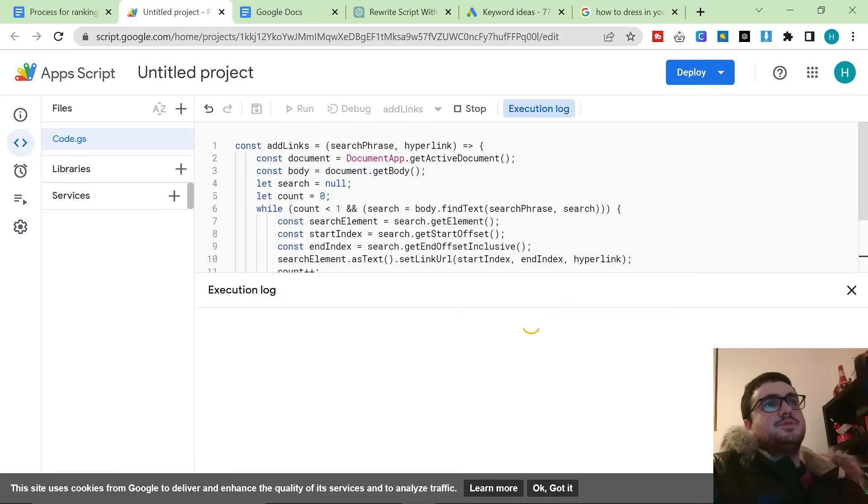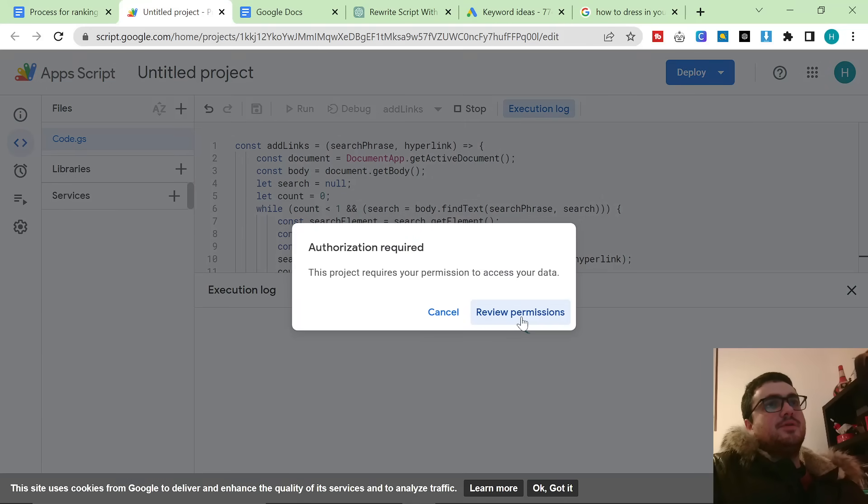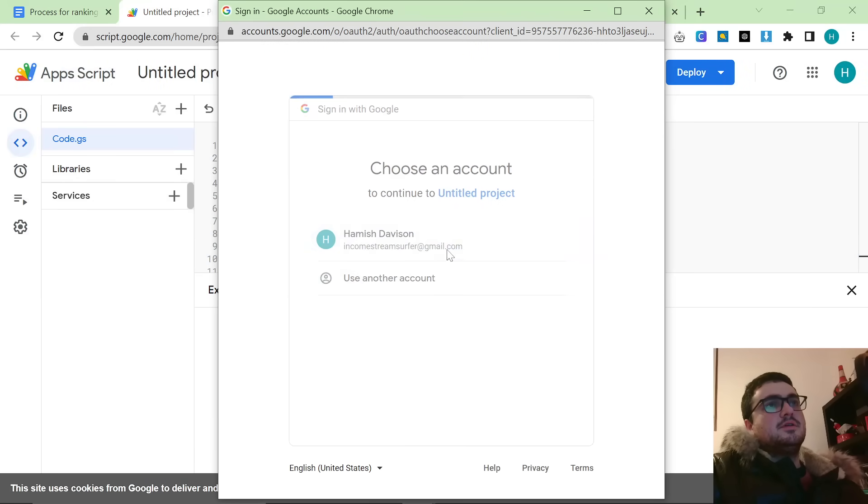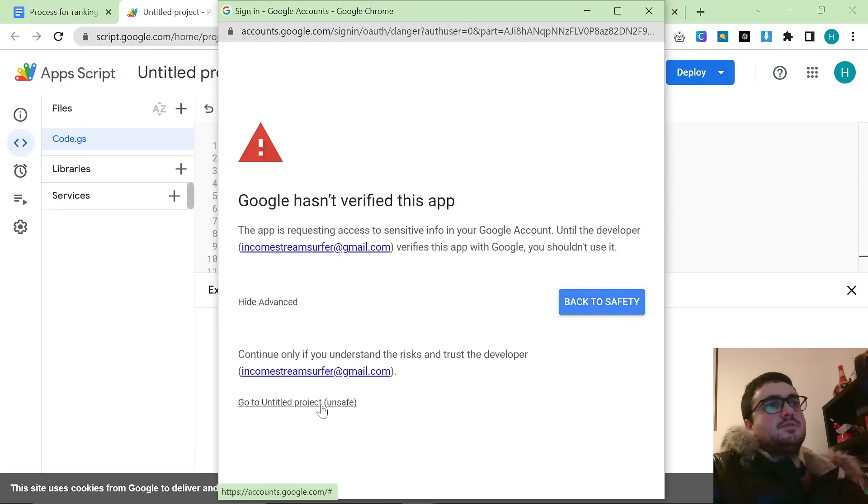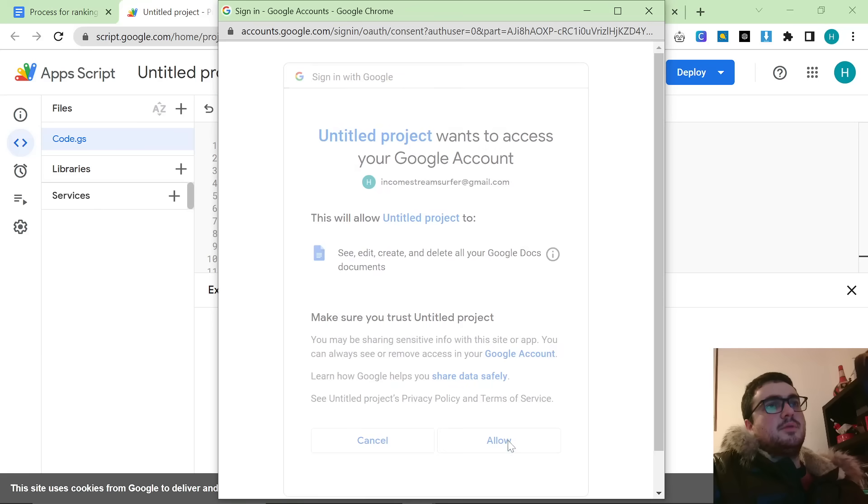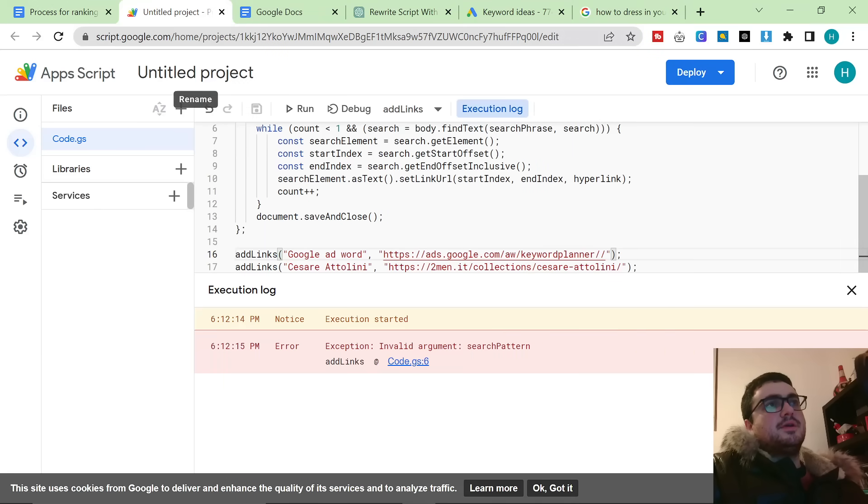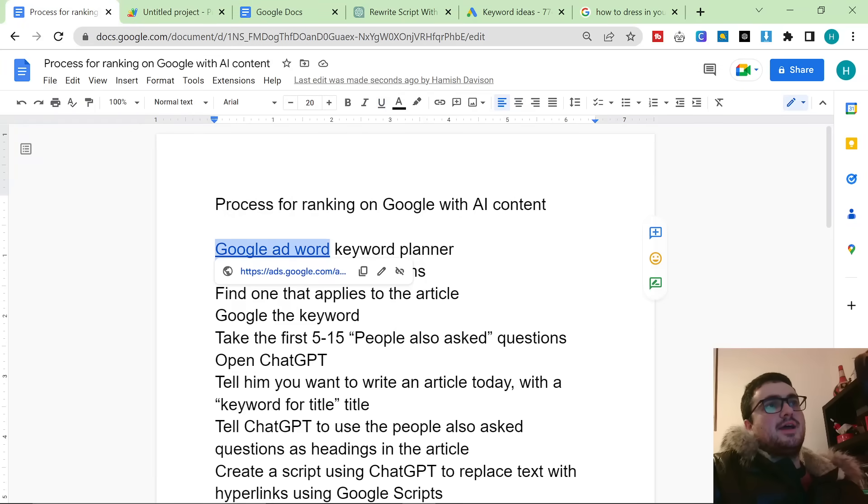It will pop up with something saying that we need to give permission for this to actually run. So we'll just let this load real quick, and we'll let this review permissions like this. We're going to sign into the account, Advanced, go to Project, Allow. And then this should give it permission to run on my system. So if I click here now, you can see that this has actually given a hyperlink.